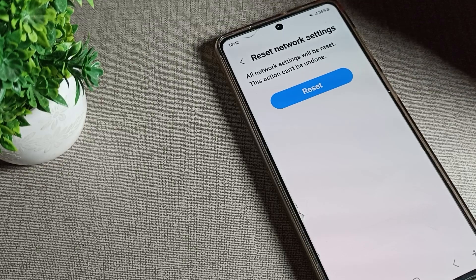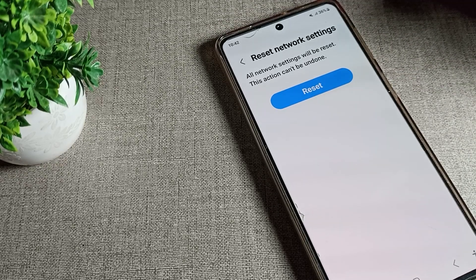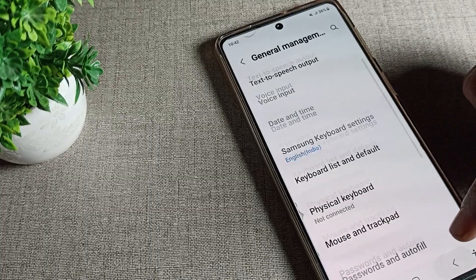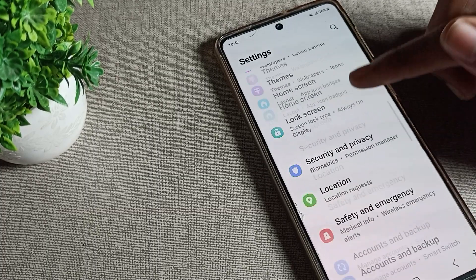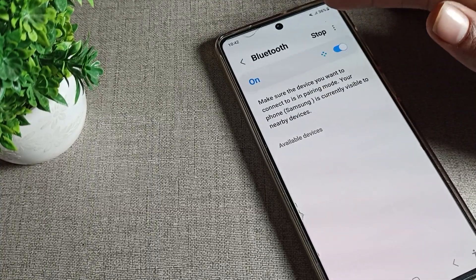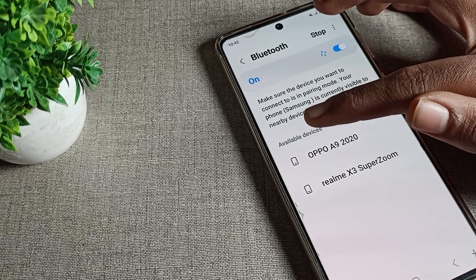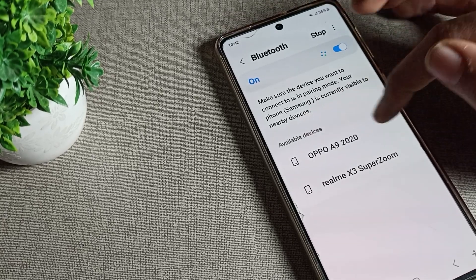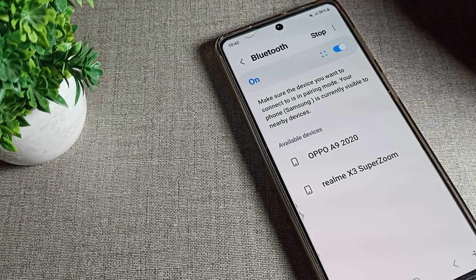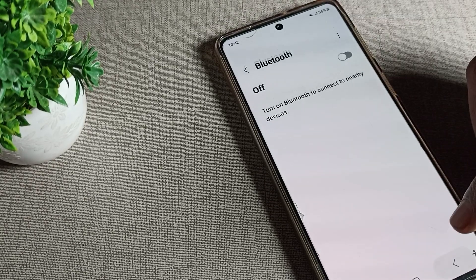Wait for a while, then come back. Your Bluetooth problem has been solved. Now when you turn on your phone's Bluetooth setting, if you want to connect any device, you can see the available devices and connect them. You can now use Bluetooth normally.